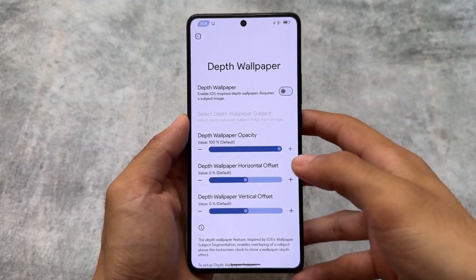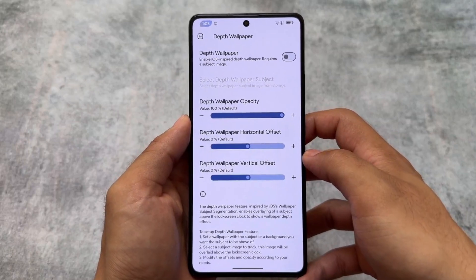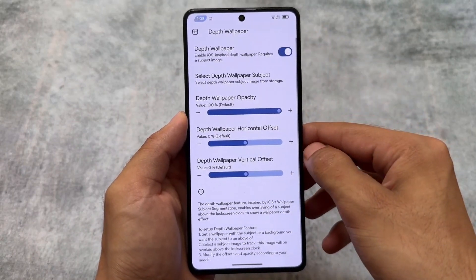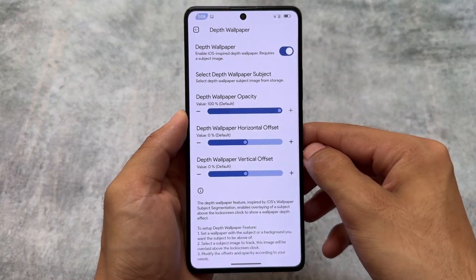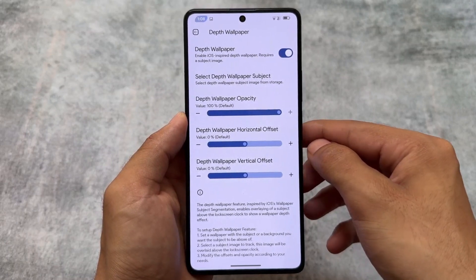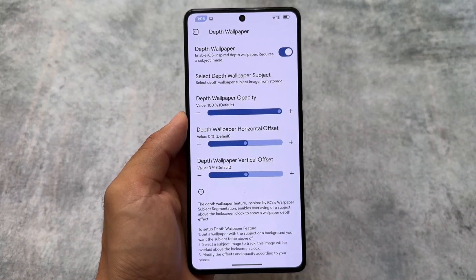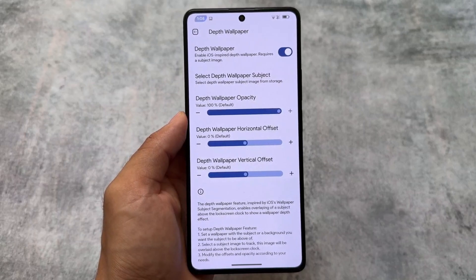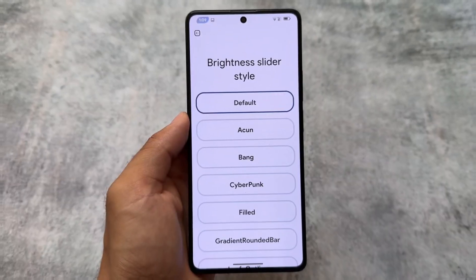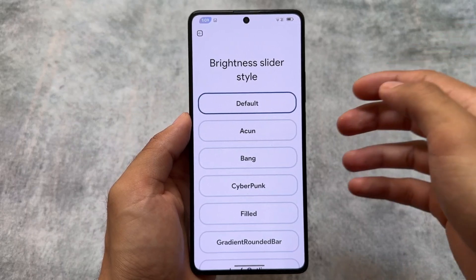EverestOS is also having the latest depth wallpaper, which is quite common nowadays and available in a lot of custom ROMs. If you want to know more about how to apply depth wallpaper, there's a guide already written — check the info button to see what you need to do. A lot of you might love this, and some might not.